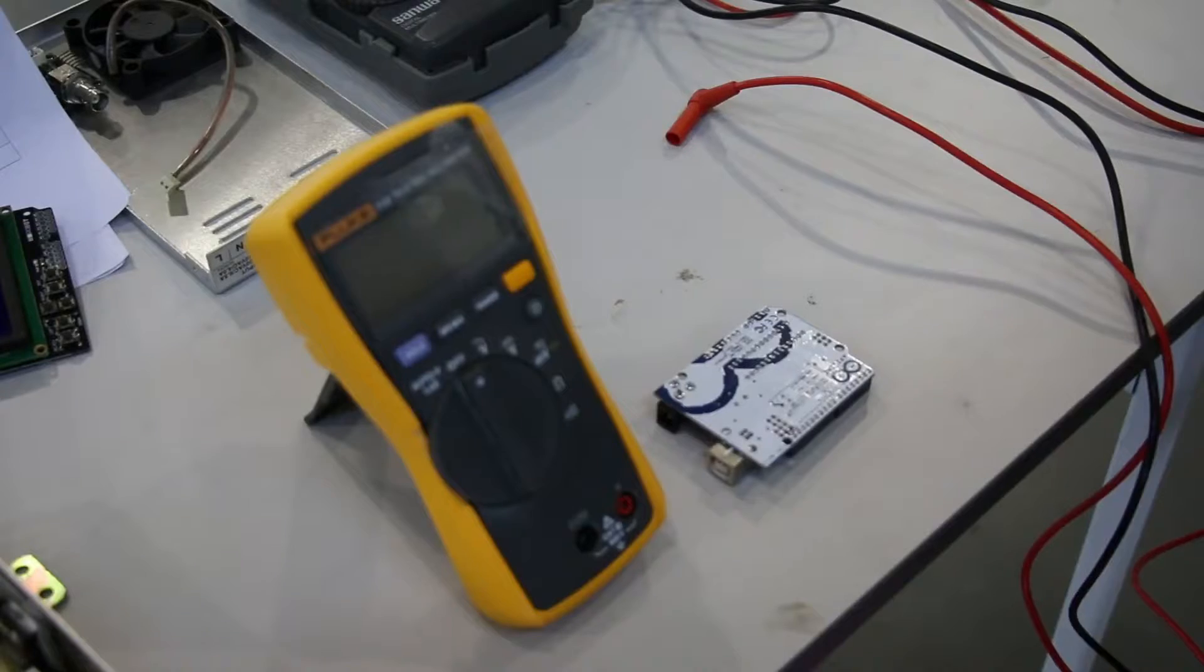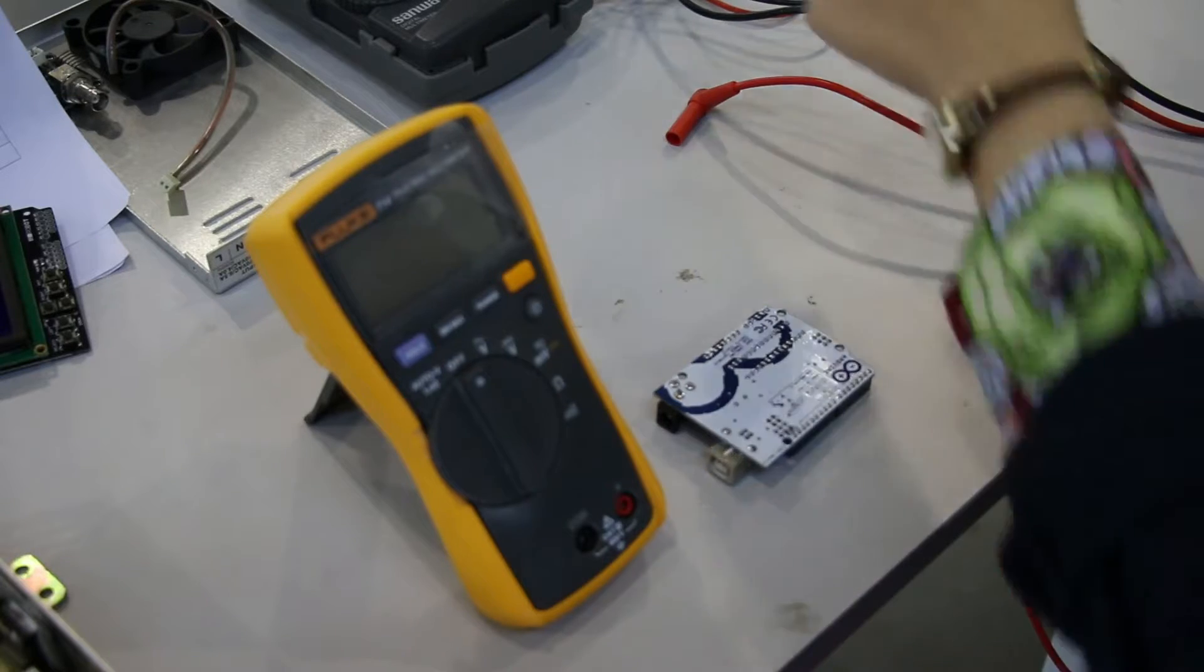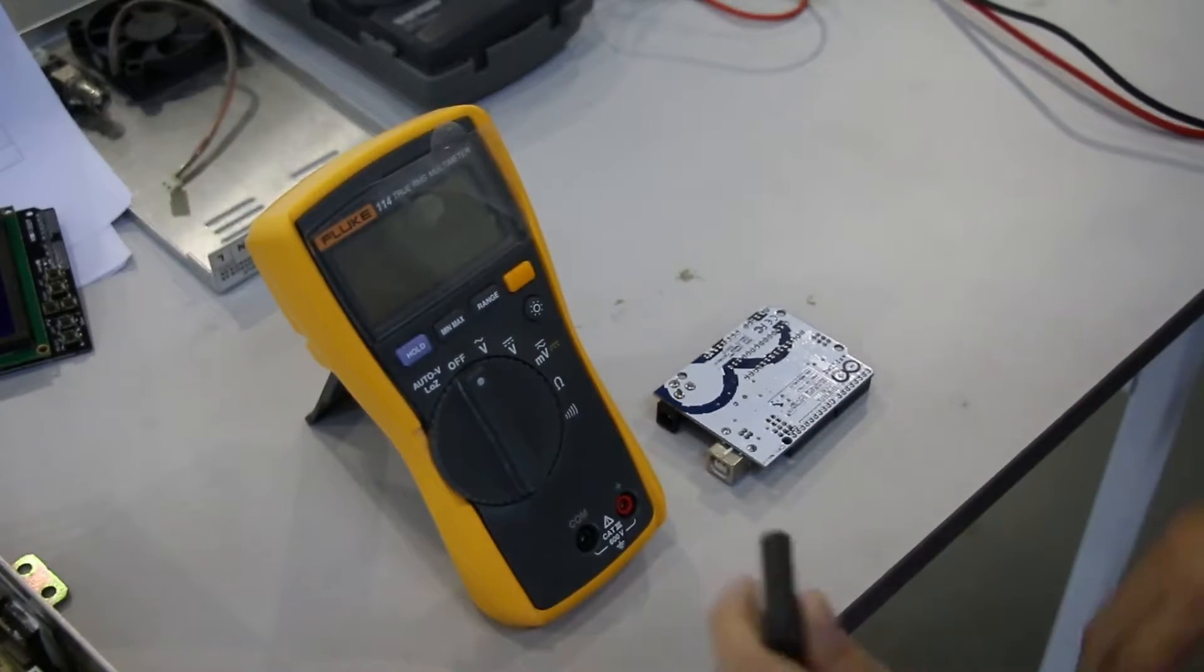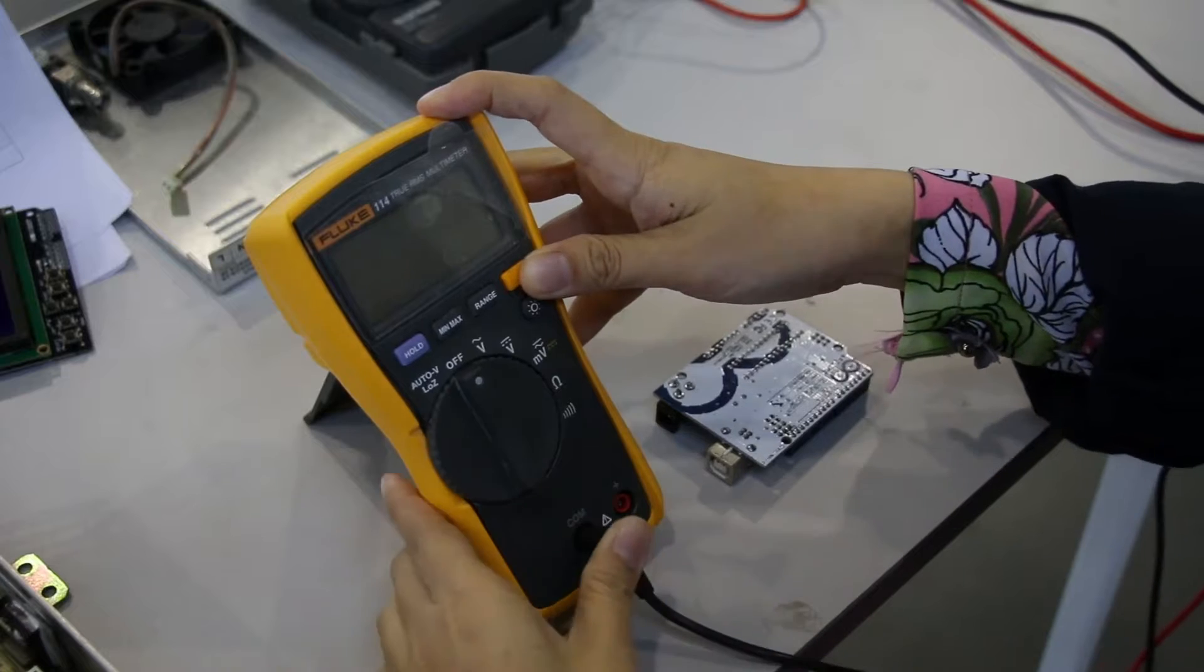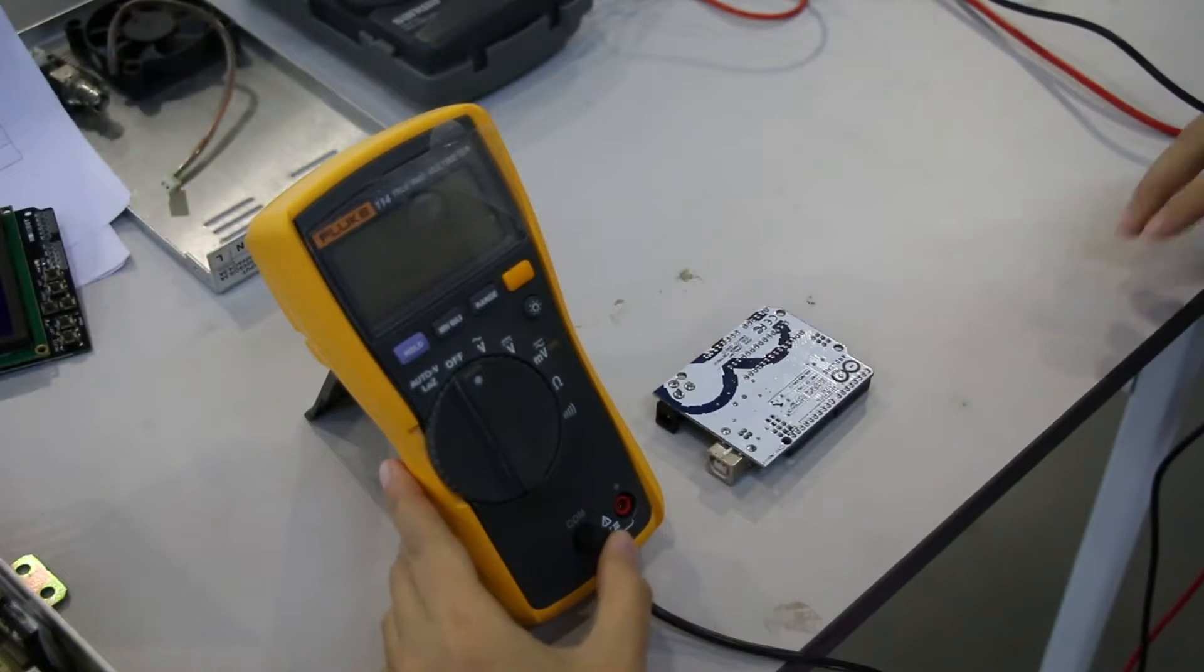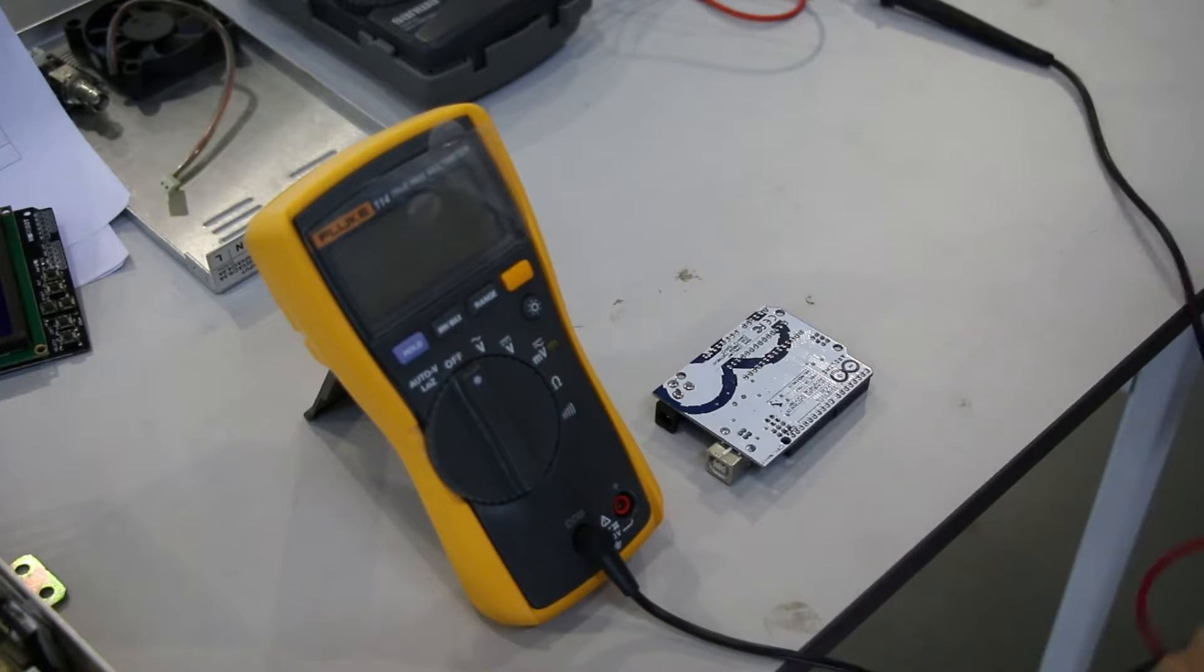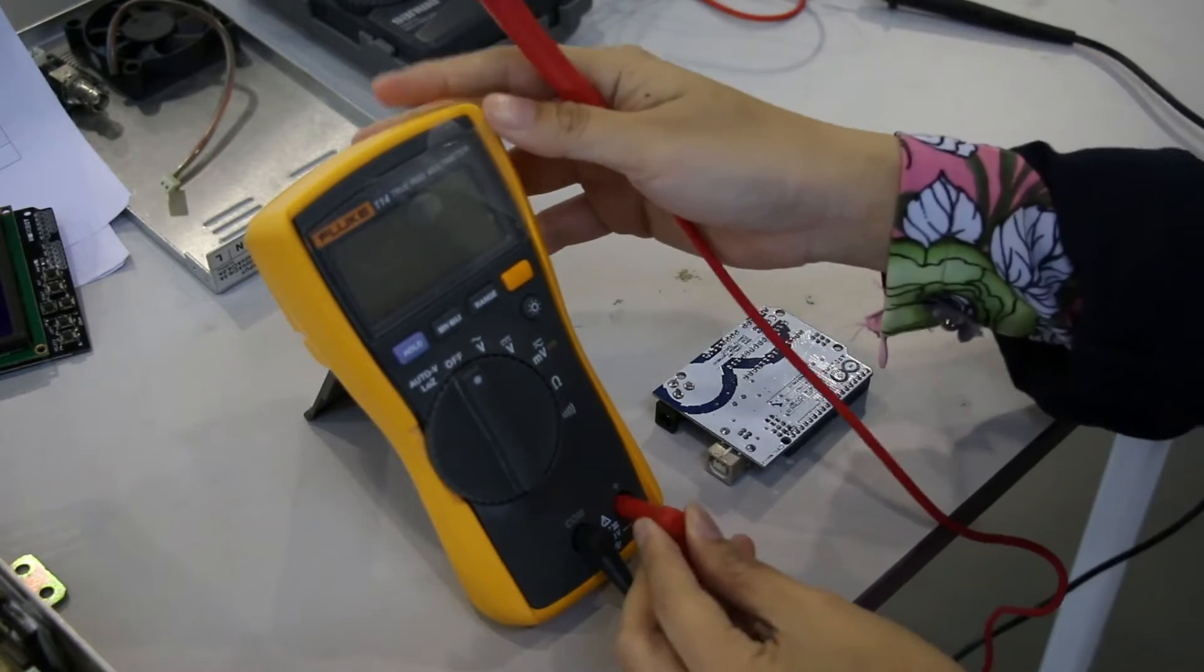To check the continuity, first, insert the black test lead into the common port. Then, insert the red test lead into another port.